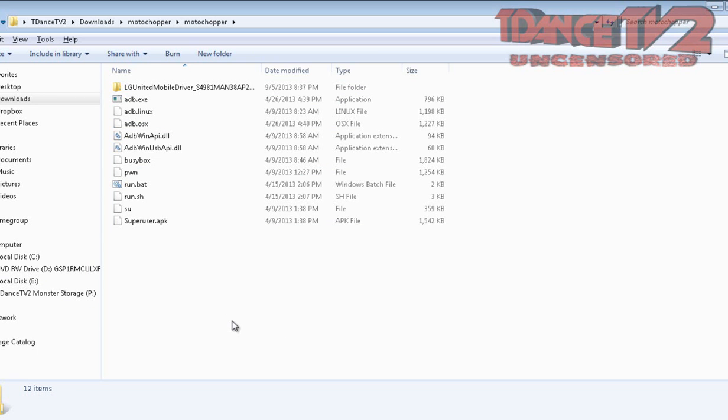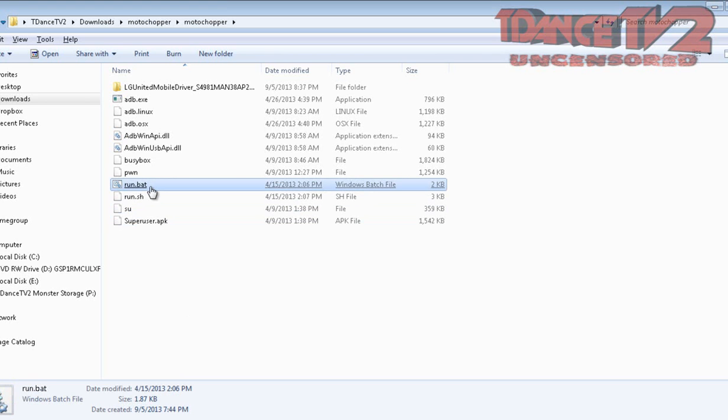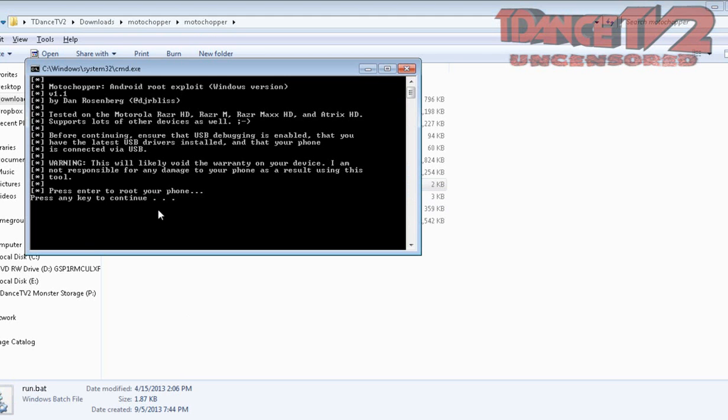Once you get it, the first thing you're going to press is the run bat file. You can press anything - I would press anything, but my phone is already rooted of course.